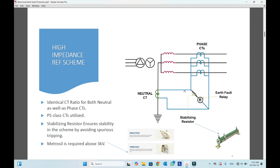The purpose of the metrosil is — the metrosil is a variable resistor, a voltage-variable resistor. If the voltage across it increases, its resistance will decrease and it will pass the current through that path instead of through this relay, because this is an external fault and we don't want an external fault to operate our REF. This is one kind of differential relay — the difference between the unbalanced current and the neutral current will flow through this relay.